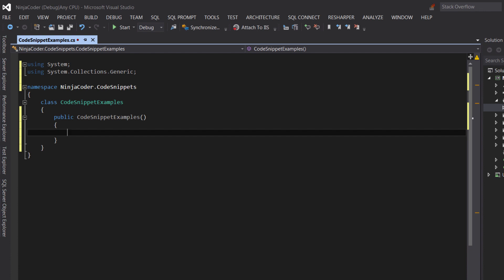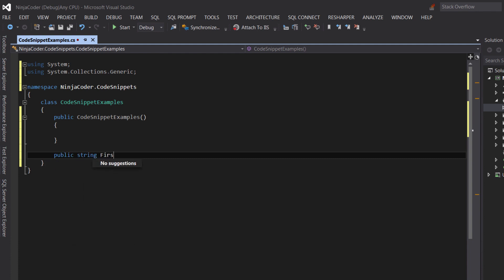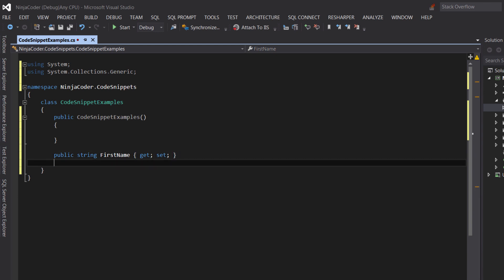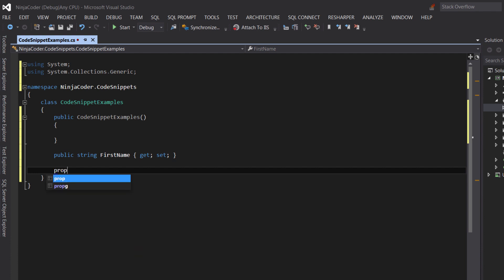Now let's create an auto implemented property here called first name. This is how developers who don't use code snippets do this. You can do this faster using a code snippet. Just type prop and then press the tab.